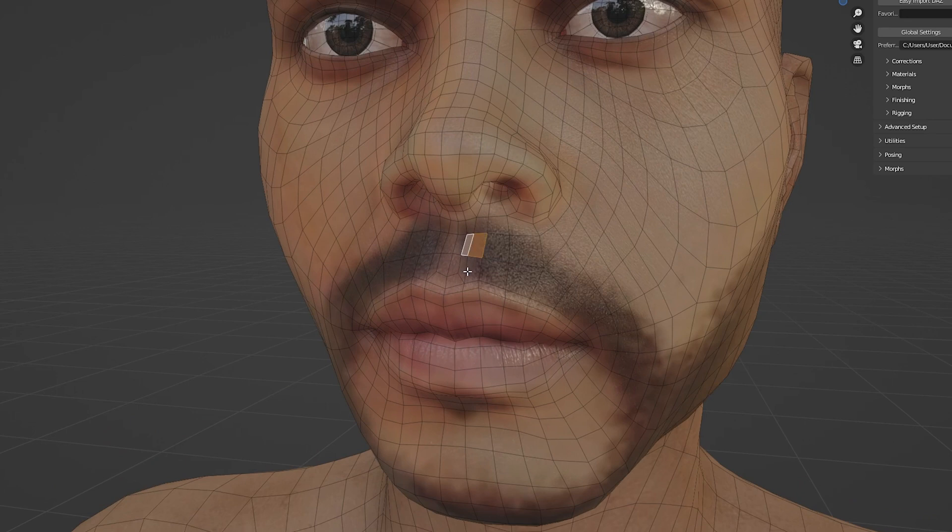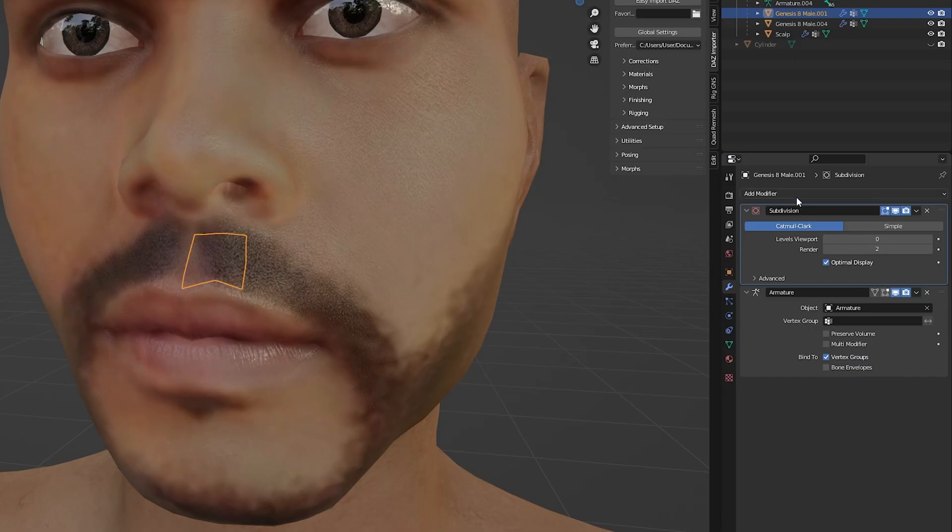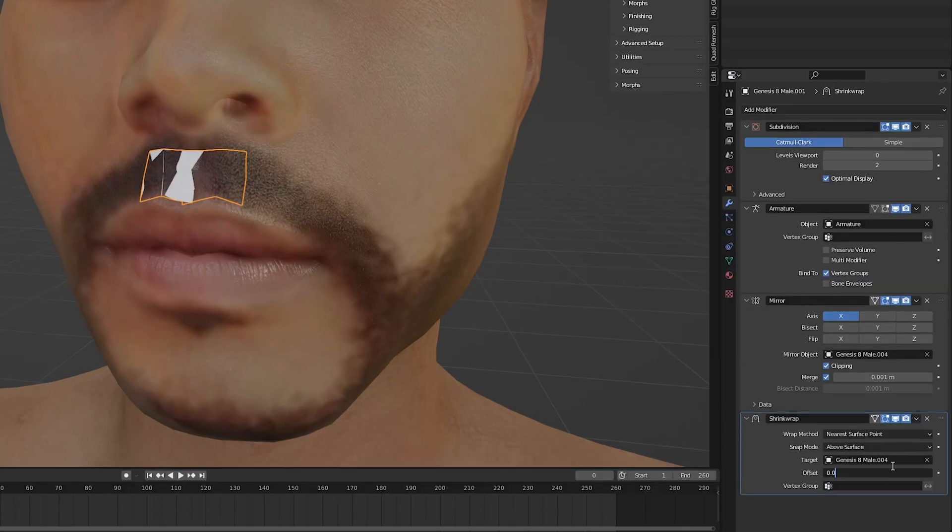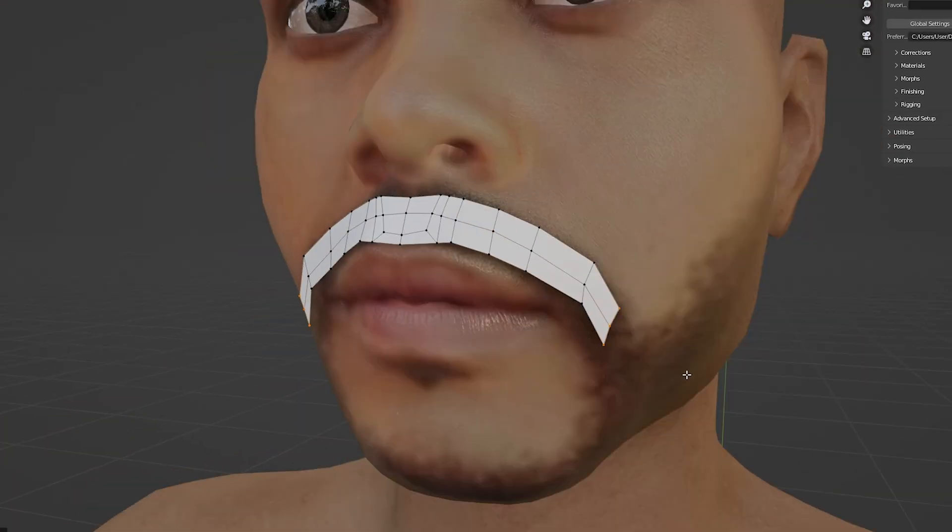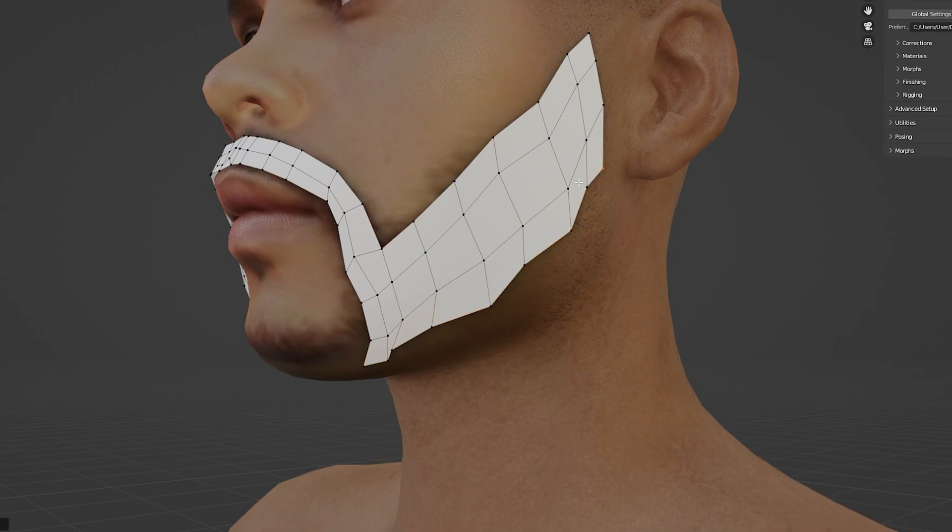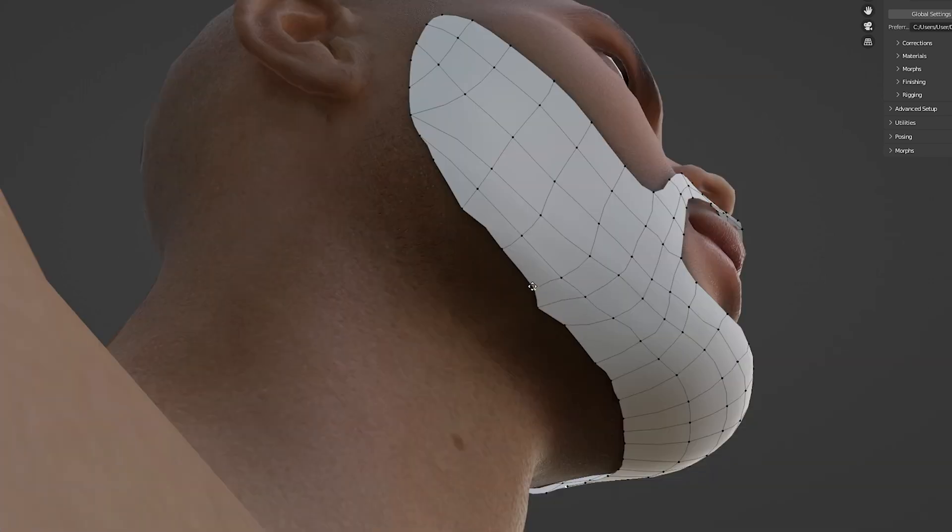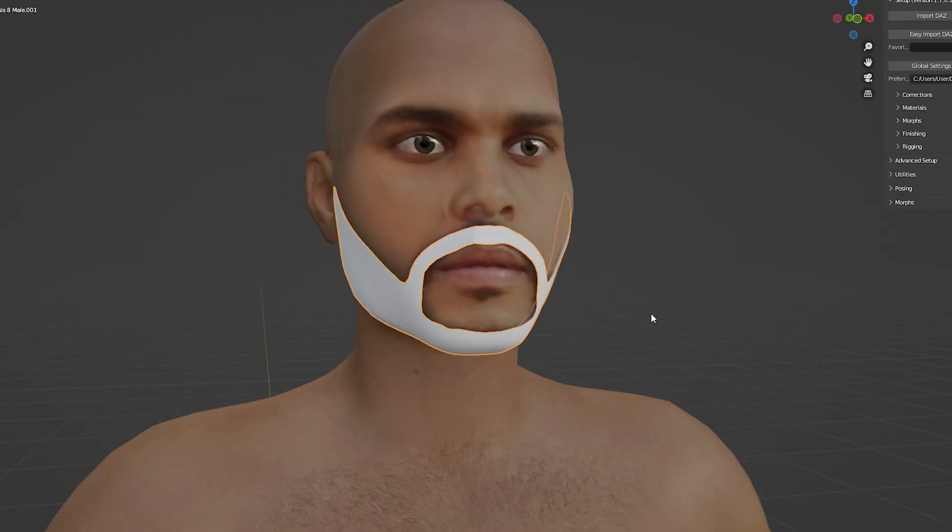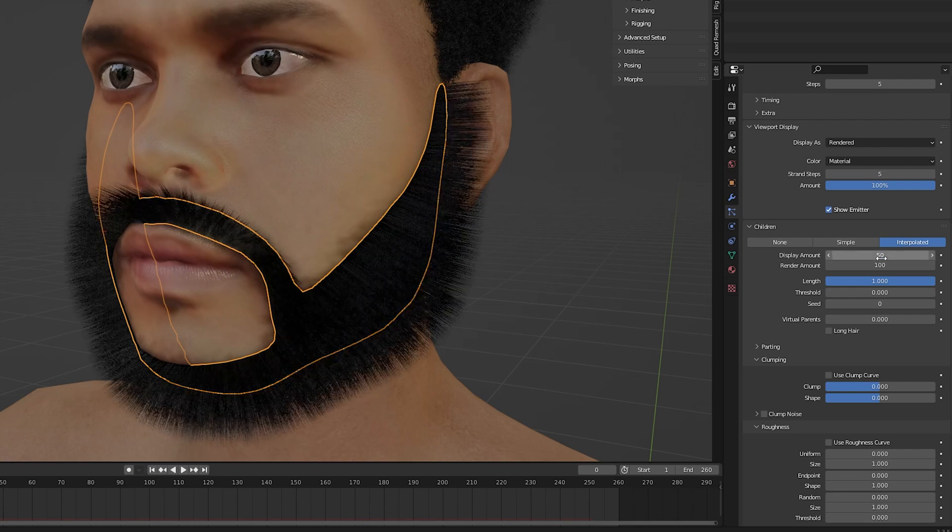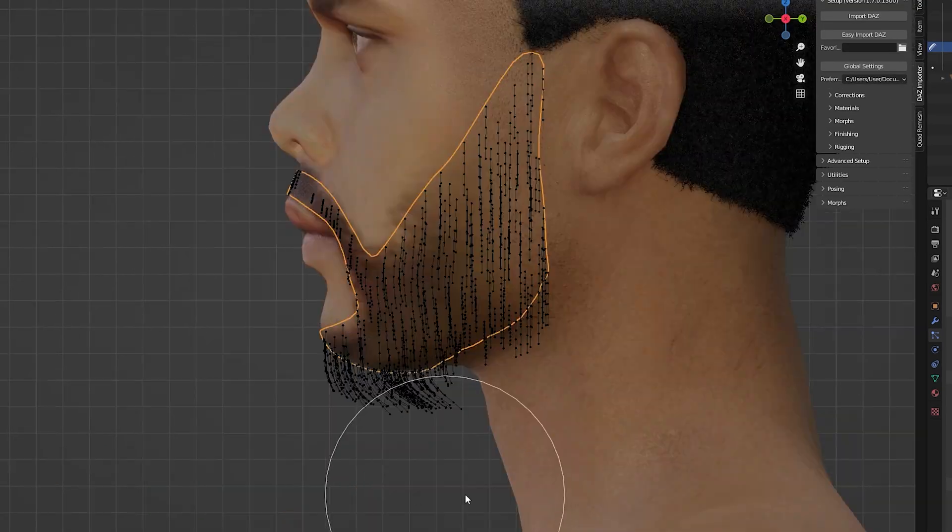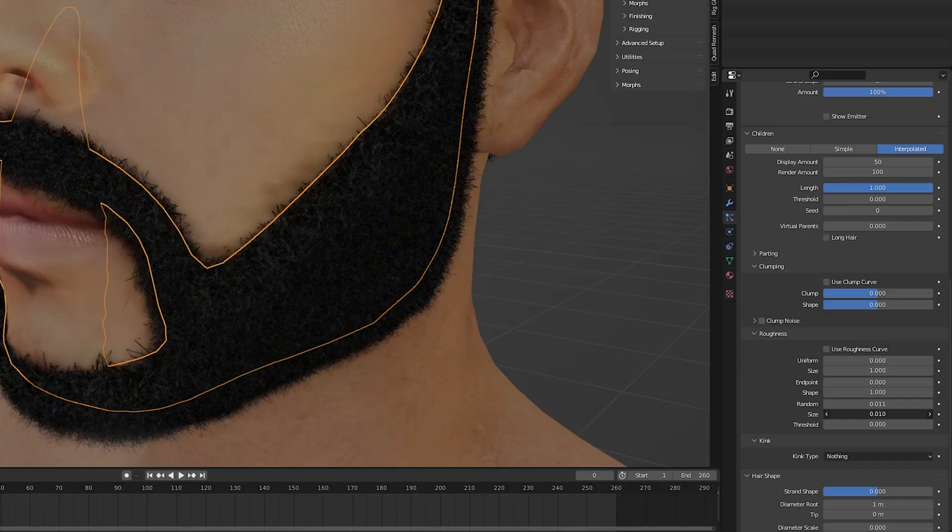When creating facial hair we can start off by selecting a couple of faces and then duplicate them and separate them into their own object. Then we can apply the mirror modifier and the shrinkwrap modifier as before. Now in edit mode we can start extruding the vertices to create the shape of our beard. Once we have our base mesh created we can add in our hair particle system and then start shaping the beard till we get the look that we like.